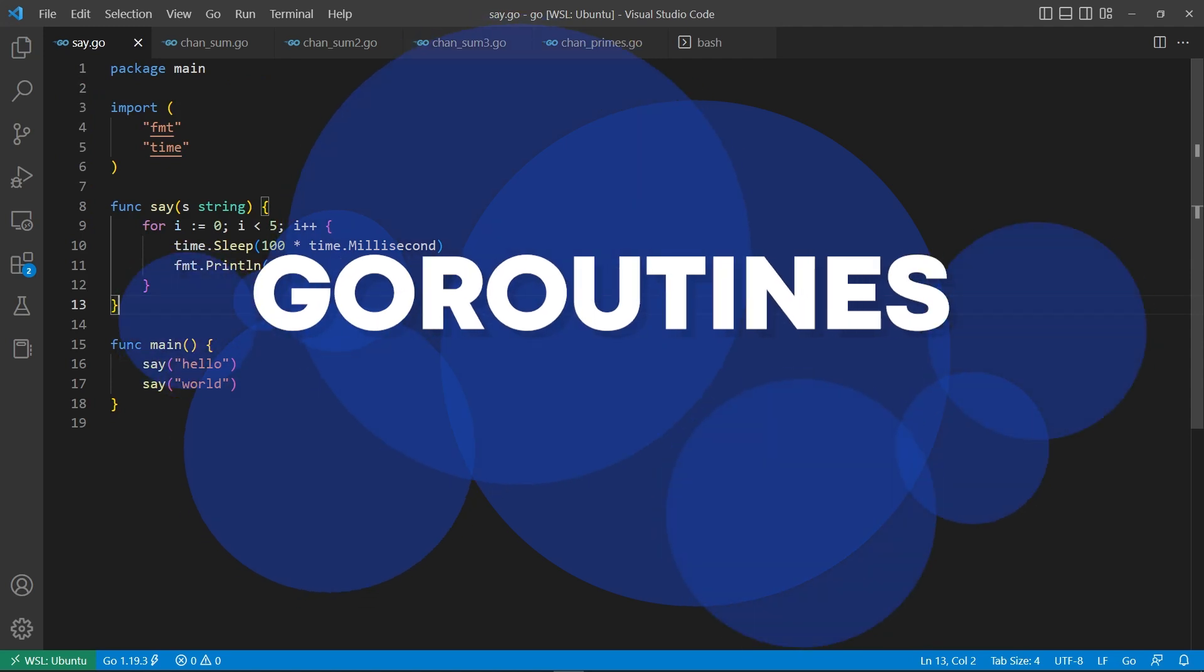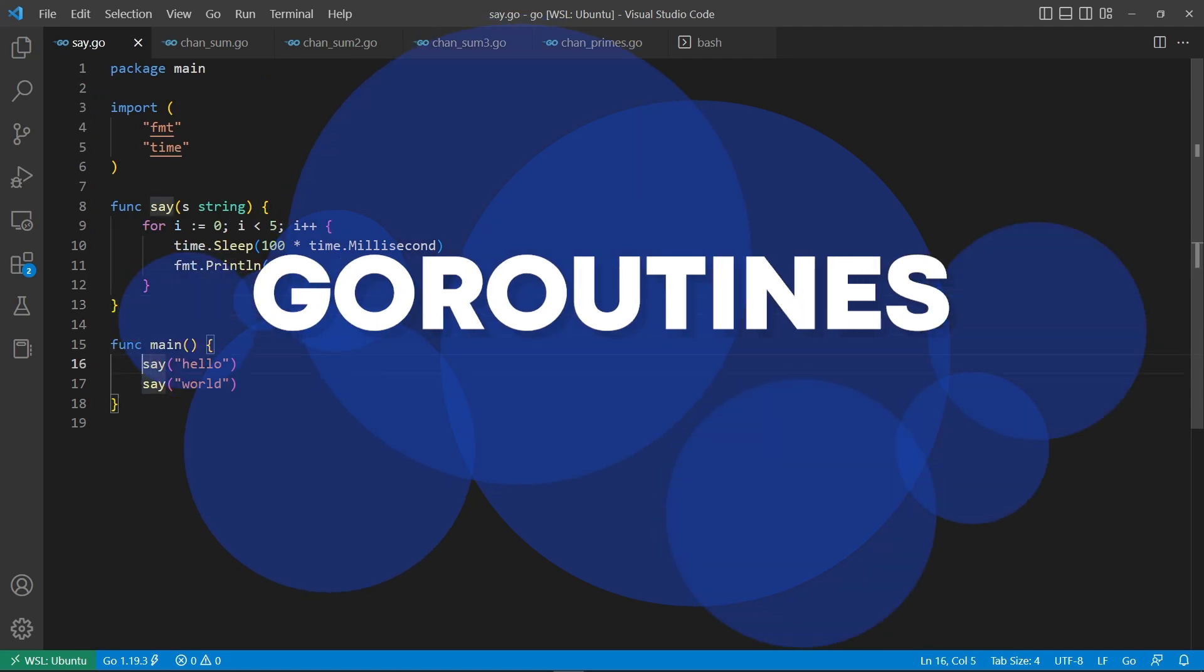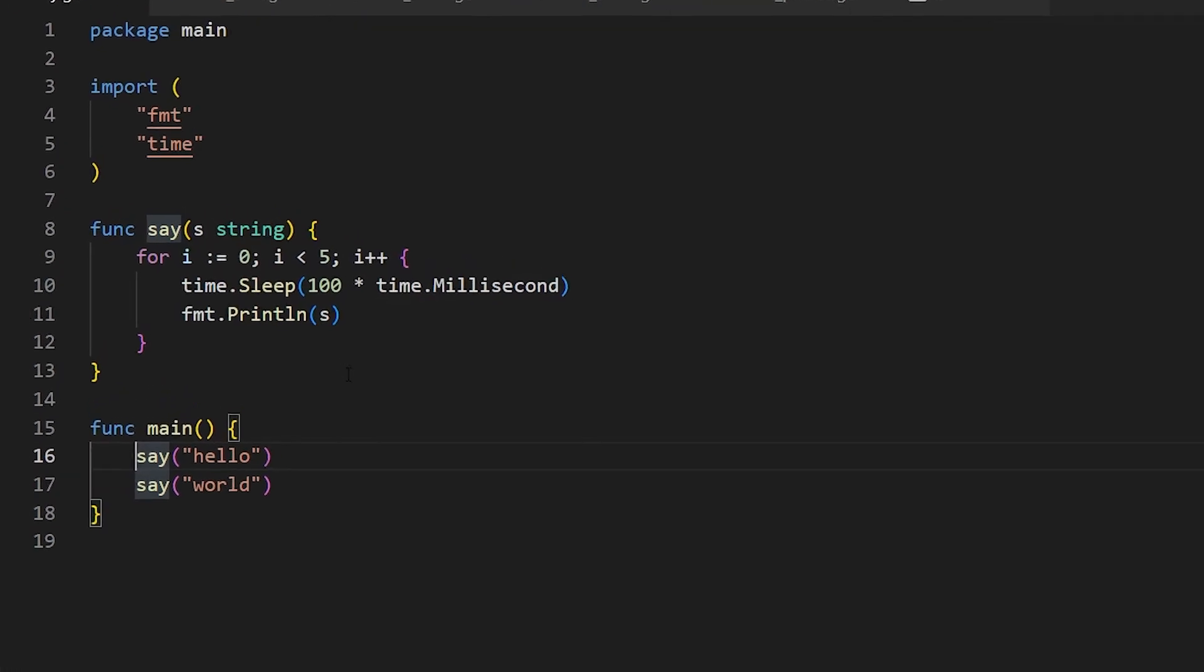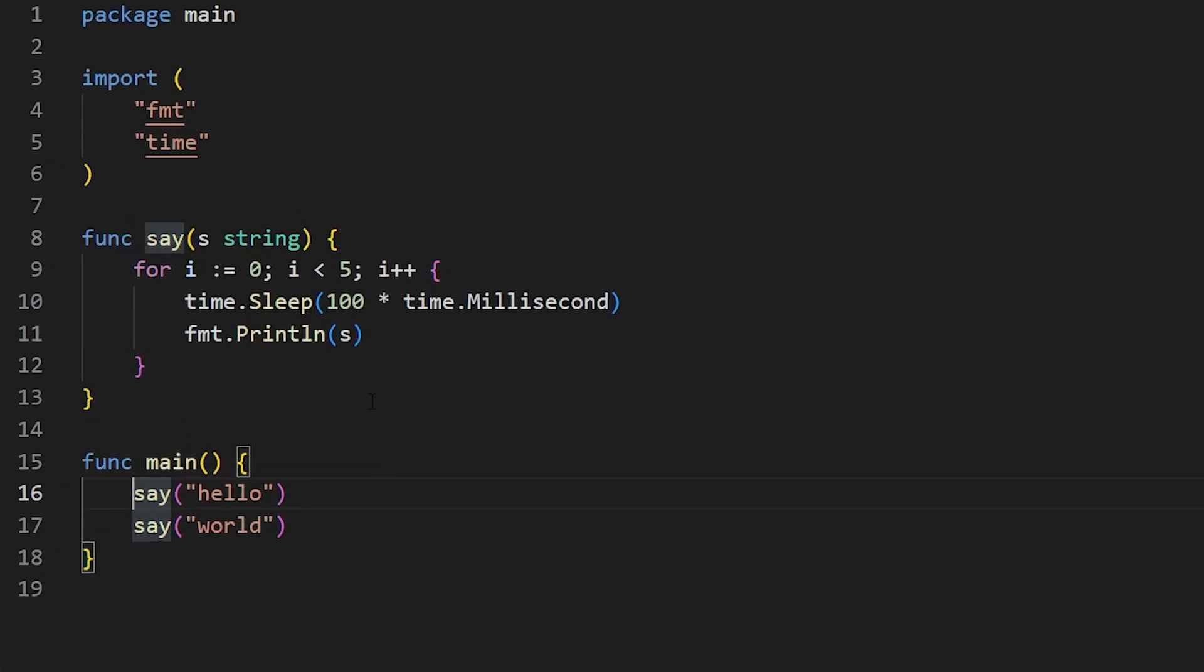Now, of course, this whole video is about how you can do Go routines, which are basically a way of adding parallelism and concurrency to your program. And it's really easy. All you do is put the word go in front of the function that you want to call, and it will create a very lightweight thread. And it will go ahead and start running that function separately from the main thread.